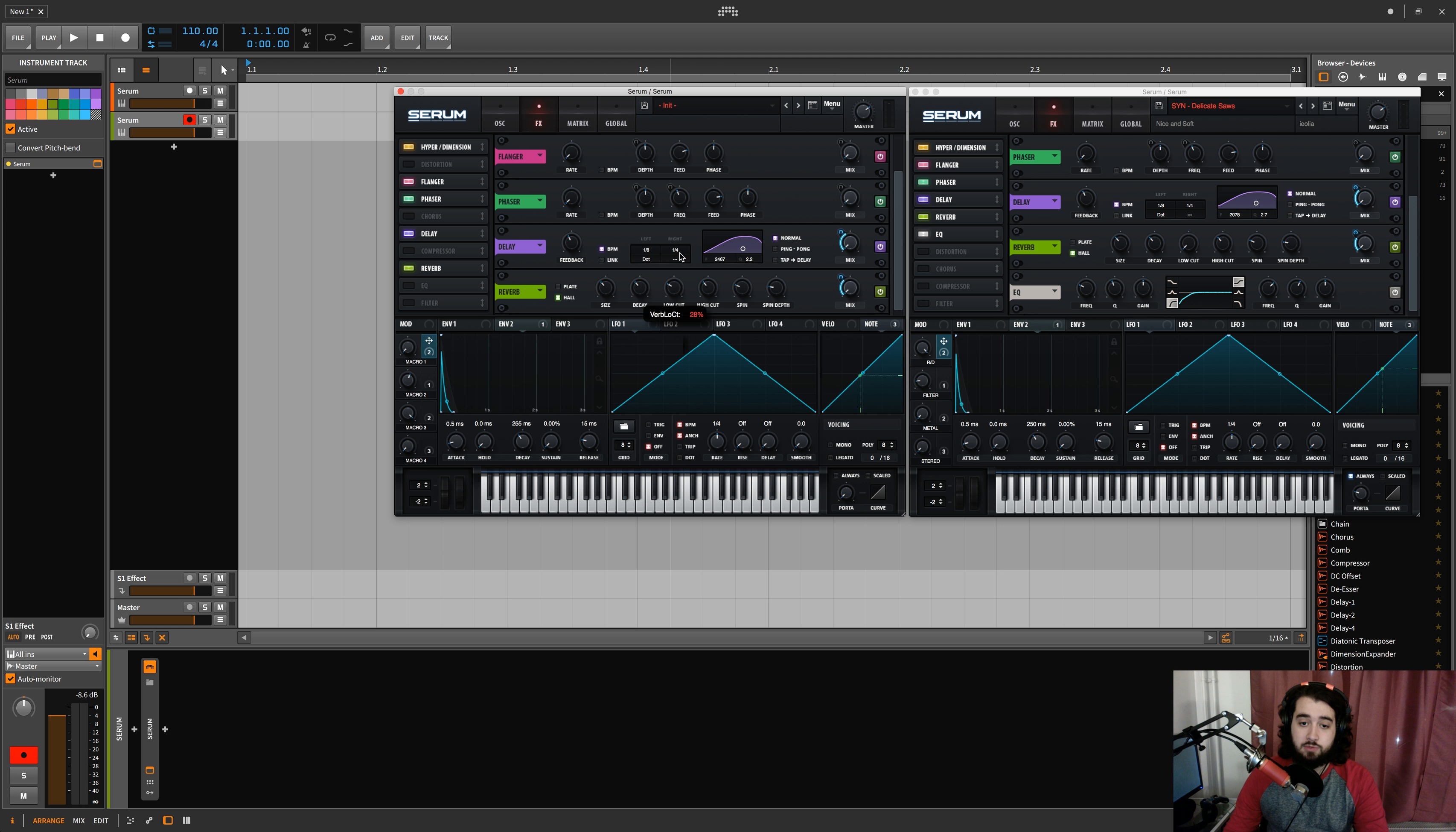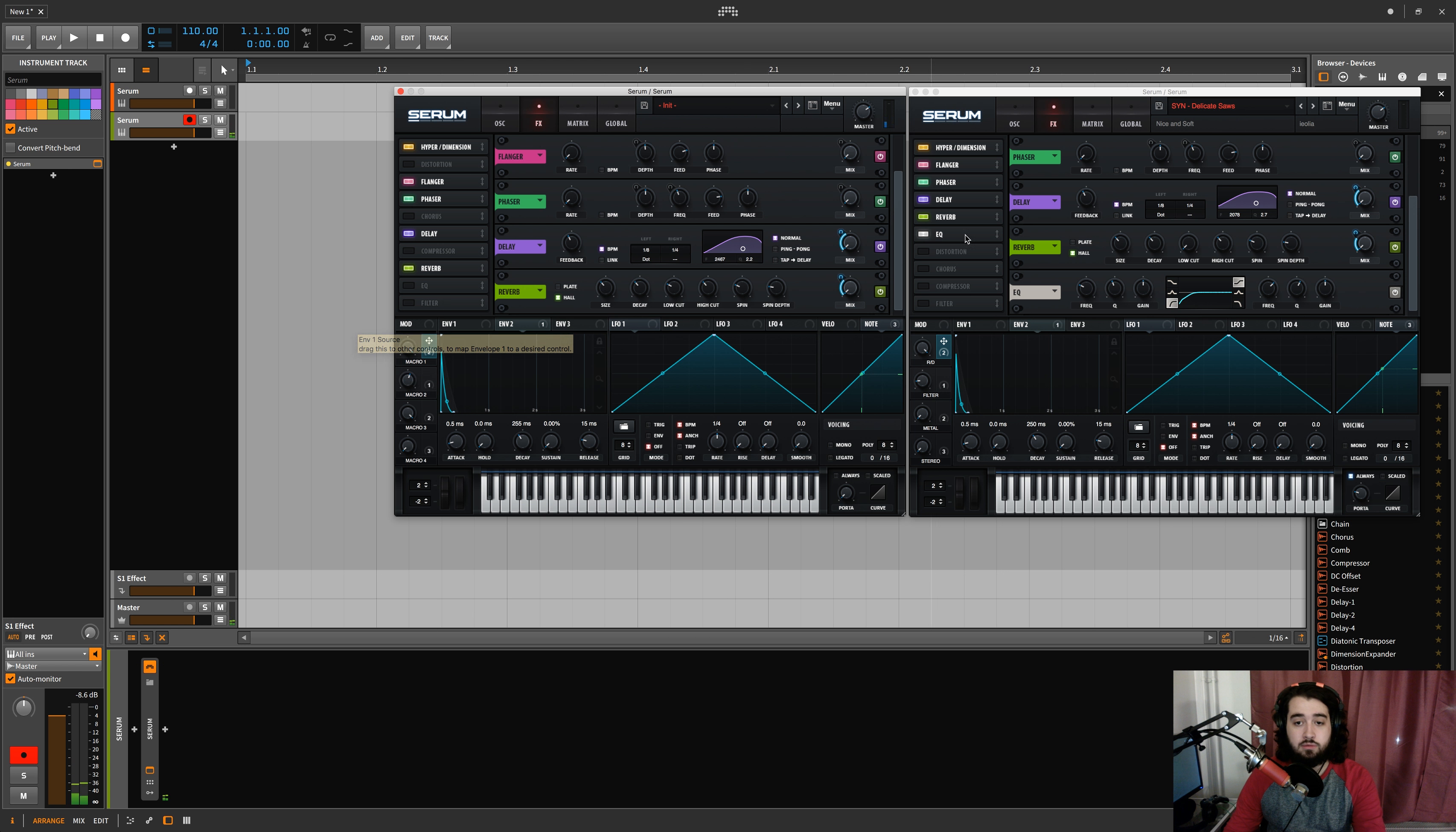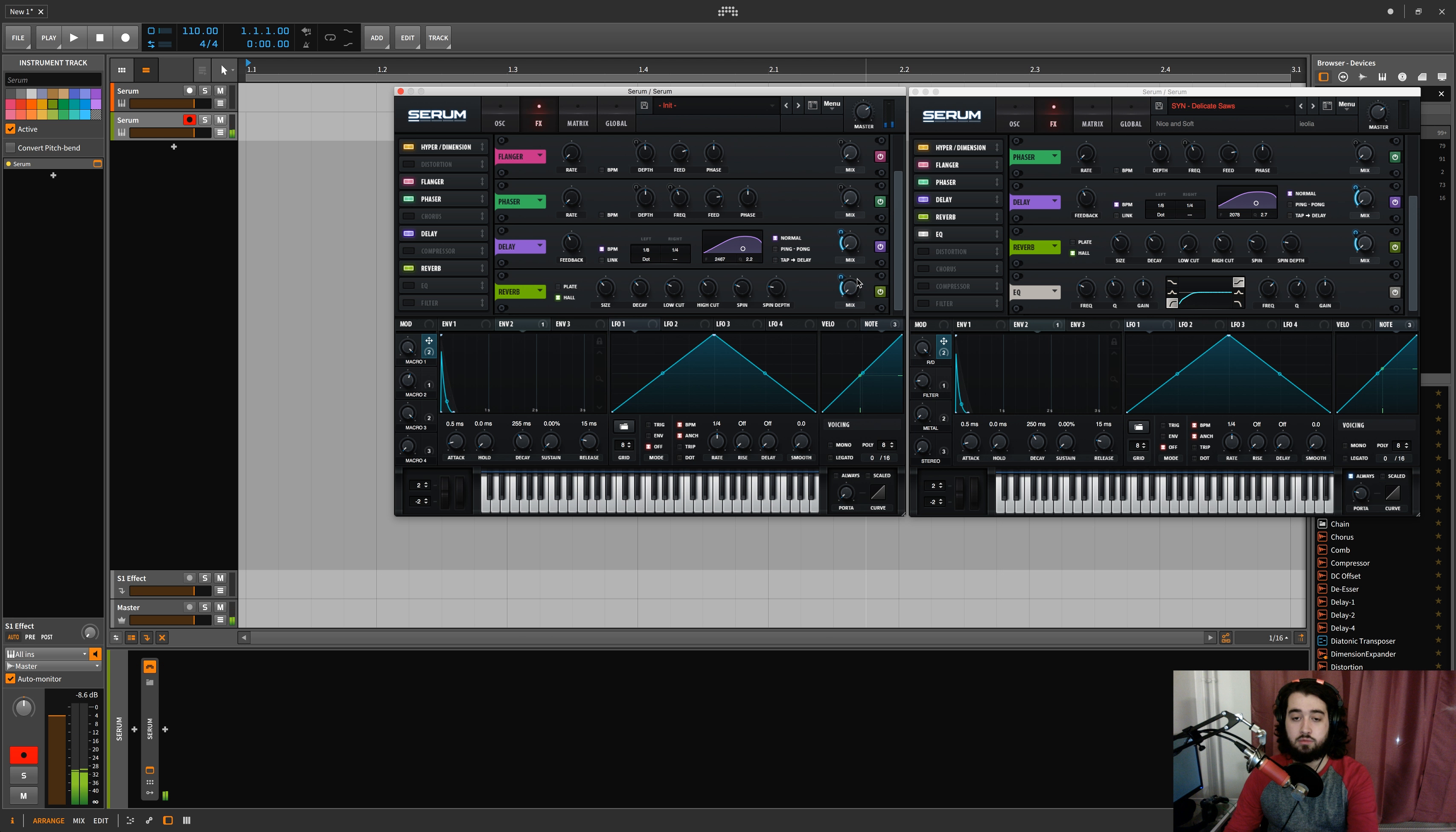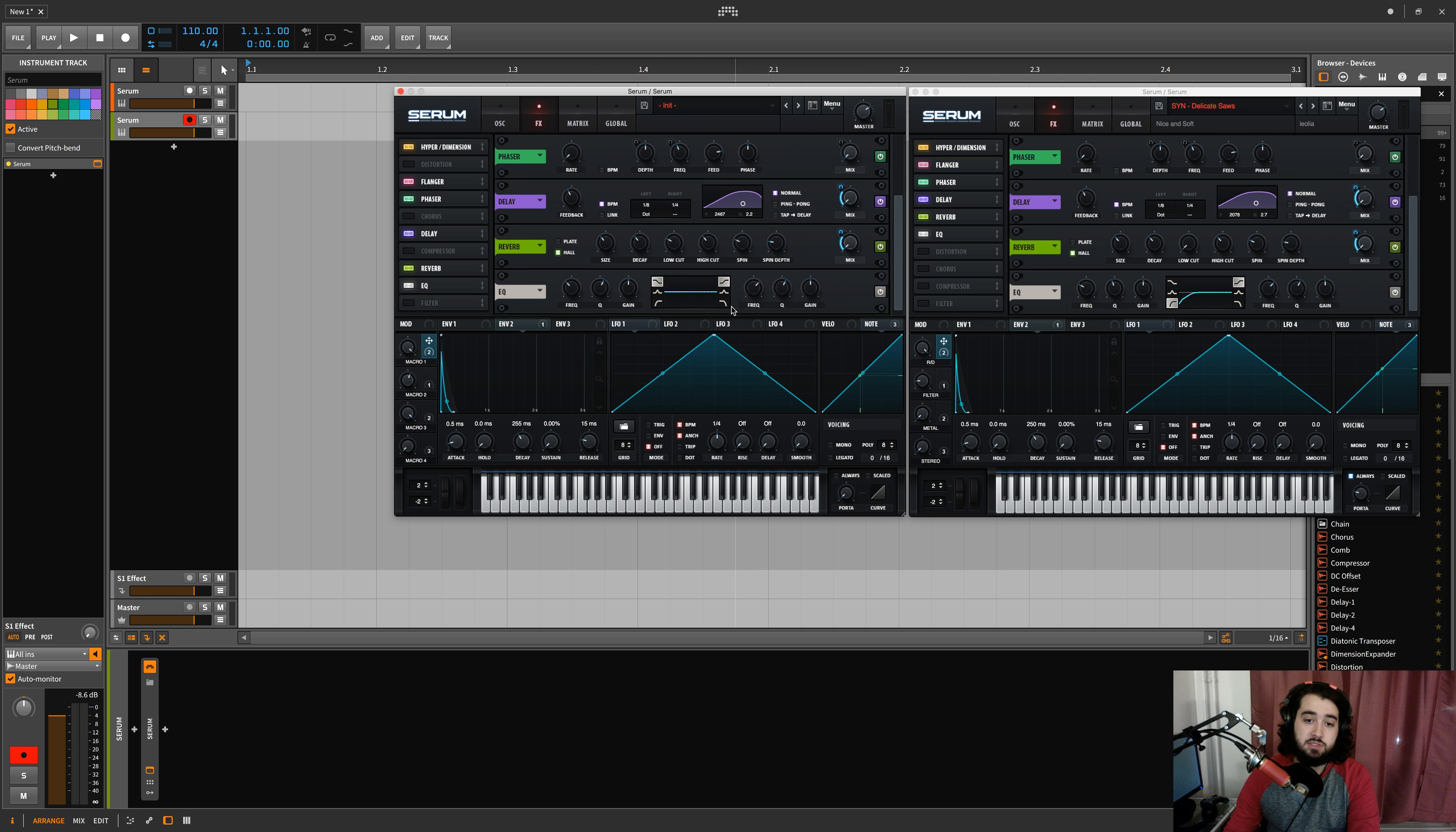Put some low cut up actually, and now we can turn on our effect. Probably bring us down to like 30 for each one. There we go.